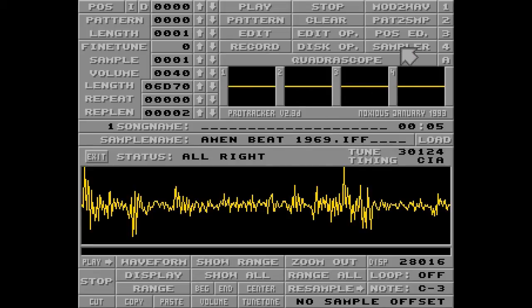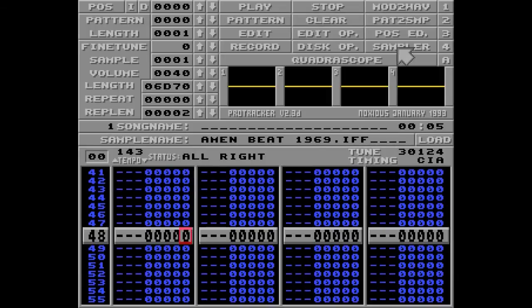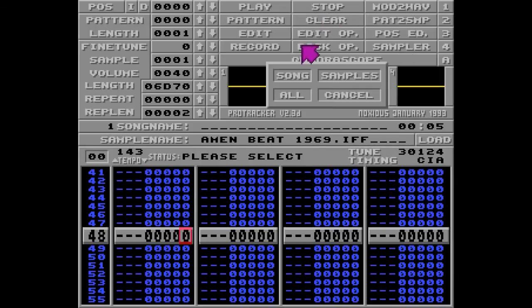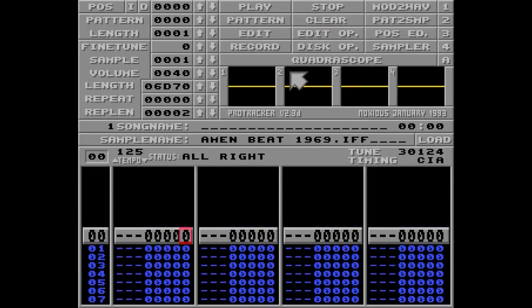Next I'm going to show you how to do a time stretch. I'll clear my song but keep my sample to show you this. I'm going to fill this track with notes, and by pressing the Caps Lock key, I can actually just hold down the Q key to fill it, like this.